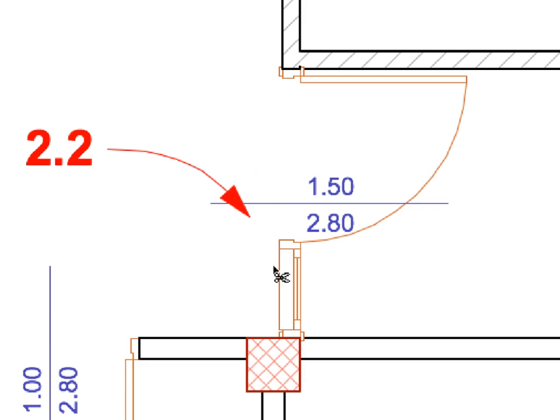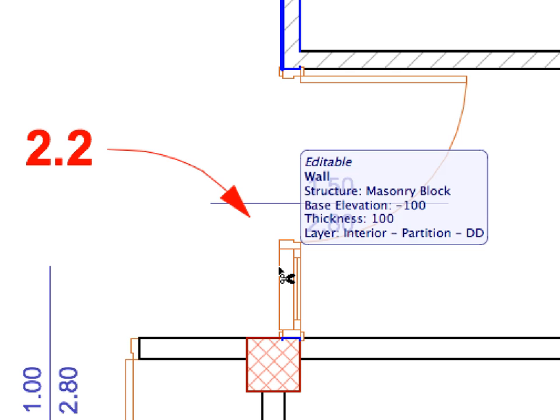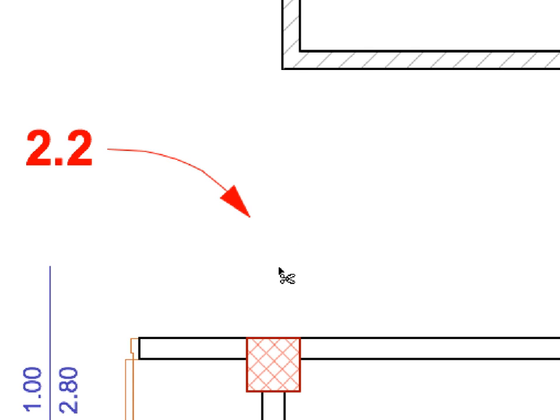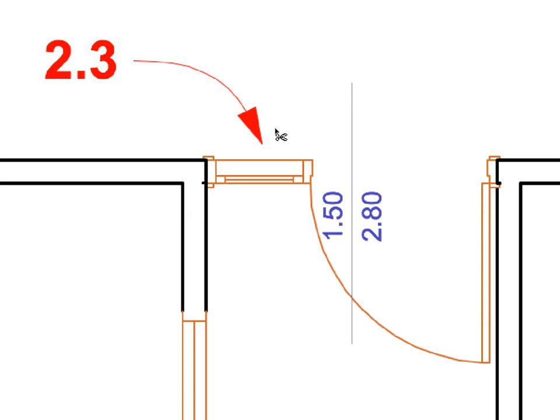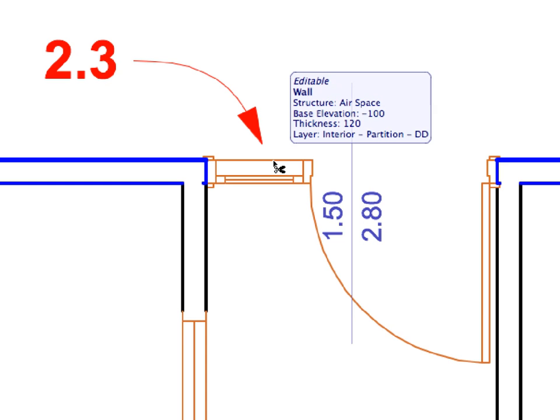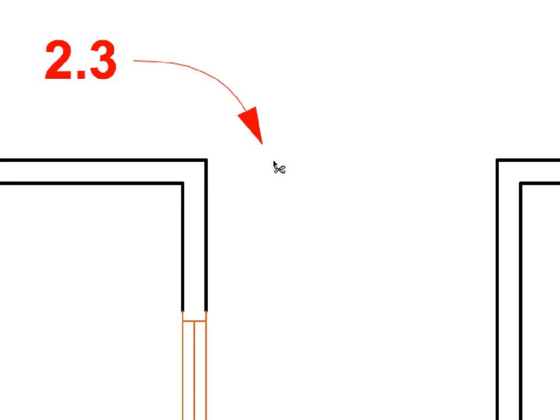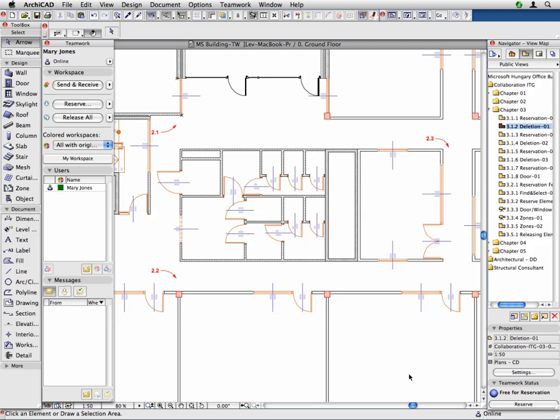Similarly, Control or Command click the walls near the points of Label 2.2 and Label 2.3 to trim the segments of these walls which fall between their two closest intersecting walls. With these three wall editing operations, we have provided a passage all around the toilet and kitchen block. We will perform the same wall editing operations on the upper floors of the building as well.